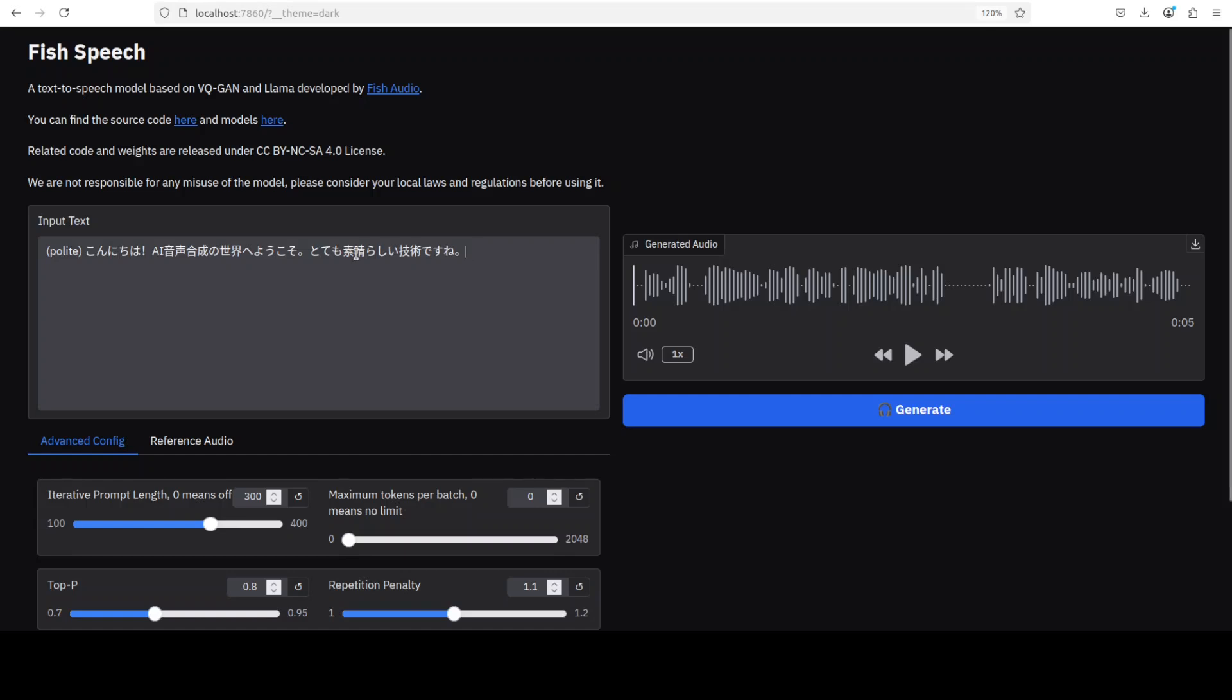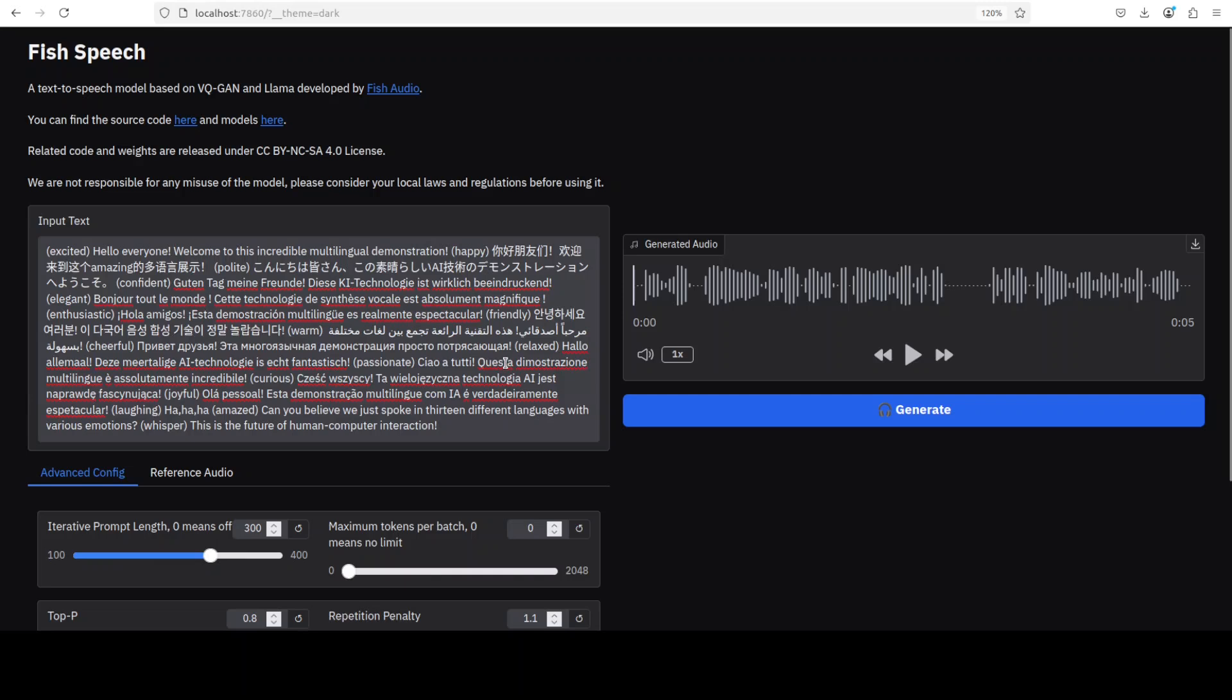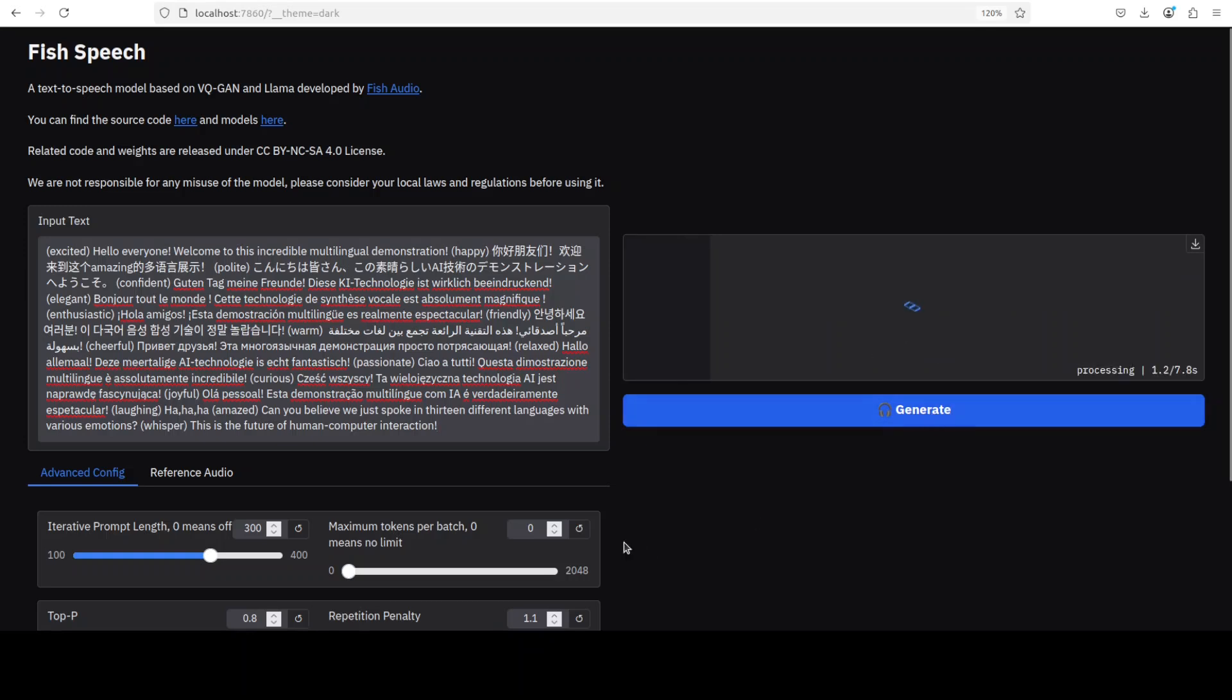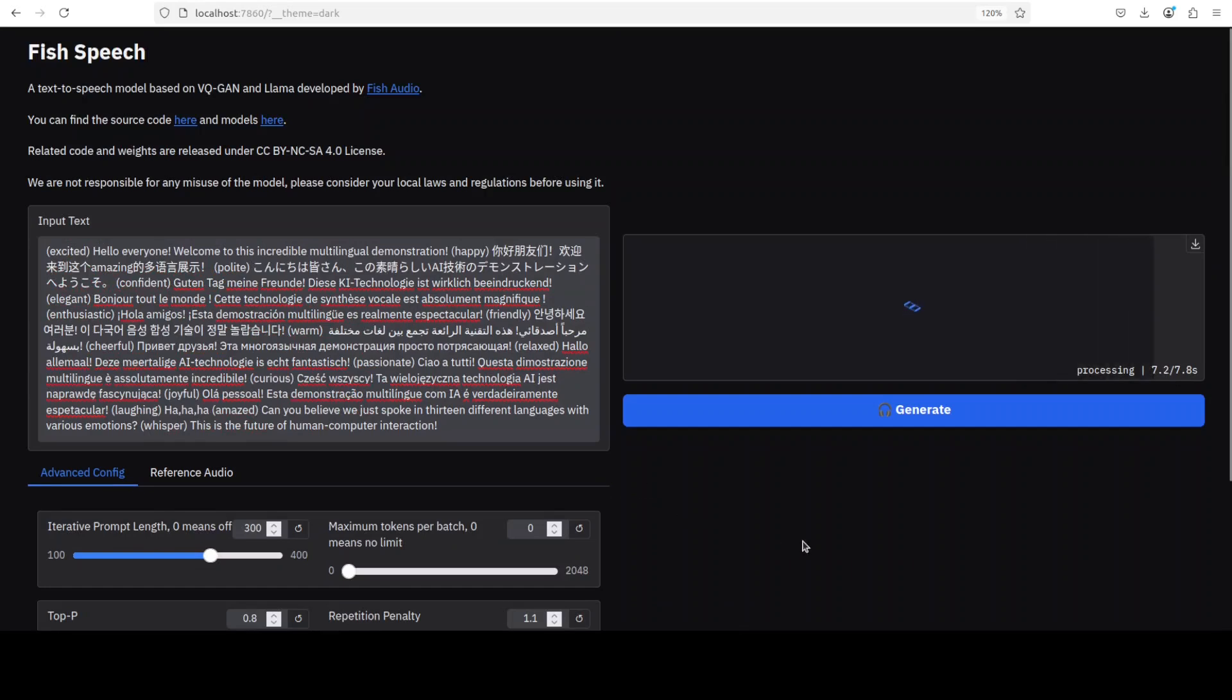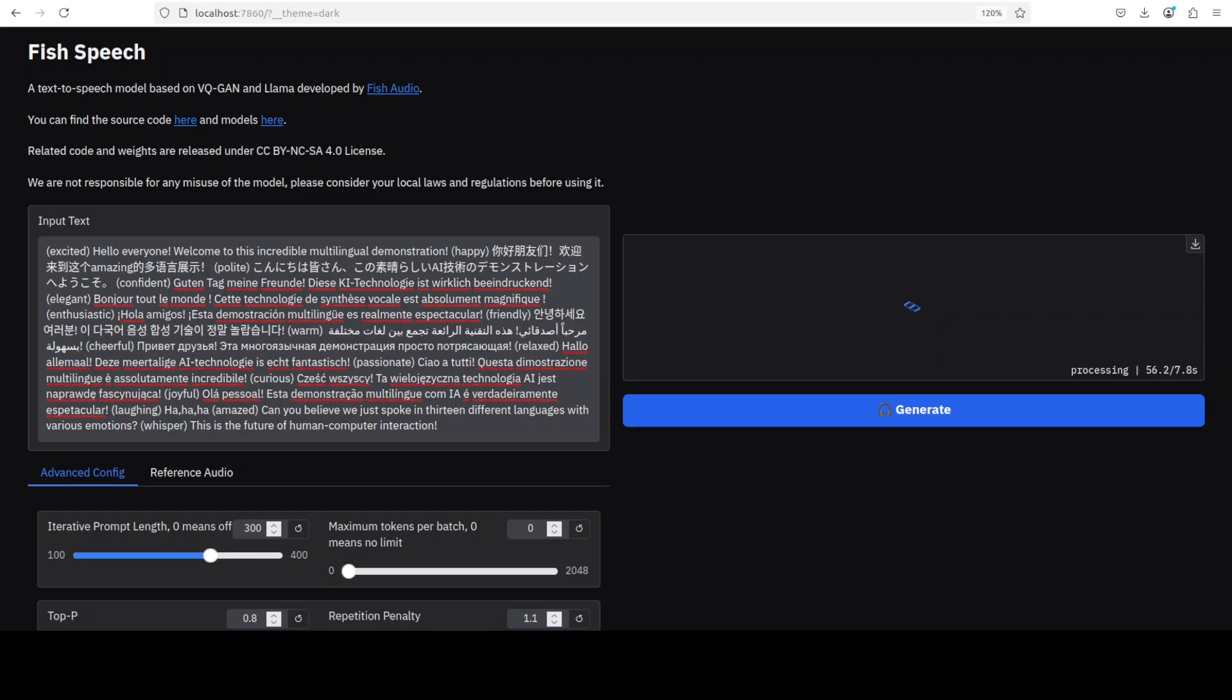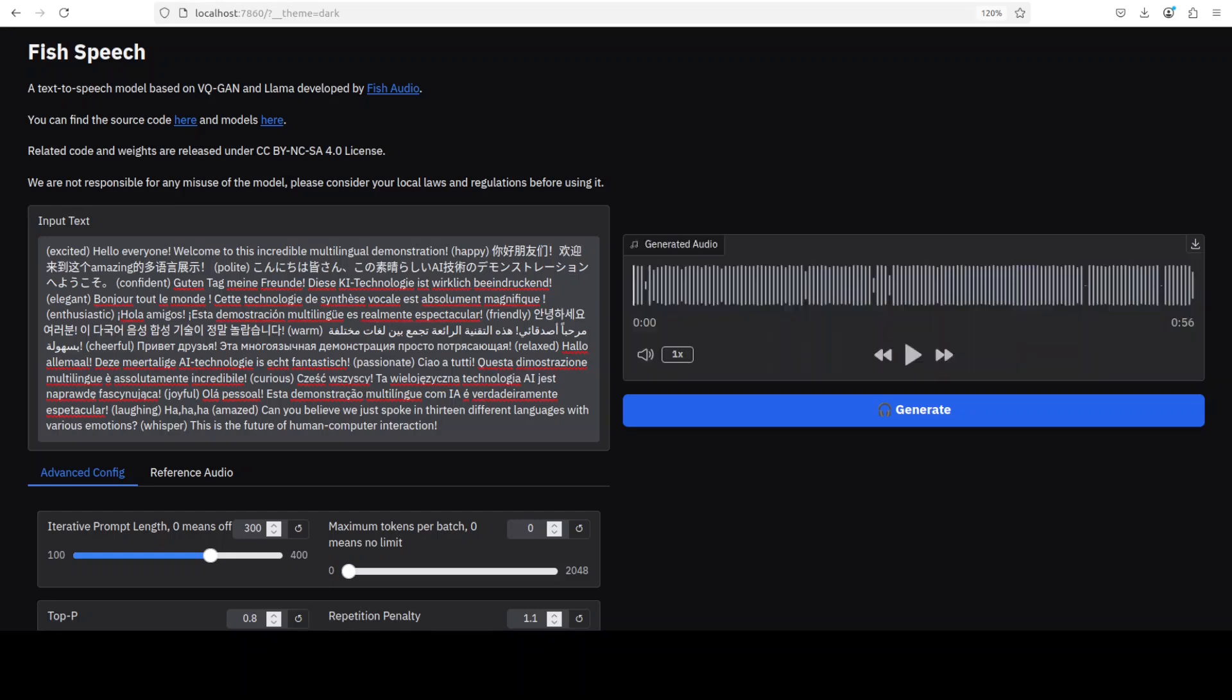Now, instead of doing it one by one, I'm just going to give it this whole big paragraph with many languages and emotions, and let's see if it's able to do that. Let's generate. By the way, we can set some parameters of generation and output, but I'm just going to go with the defaults. Let's wait for it to finish. This contains many languages from across the world including English, Chinese, Japanese, German, French, Spanish, Korean, Arabic, Russian, Dutch, Italian, Polish, and Portuguese. After this, I'm just going to check a few other languages like Hindi, Urdu, maybe Persian. Let's see if it can do that. Okay, so that's completed.